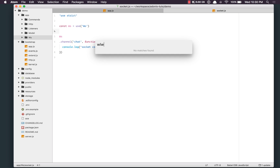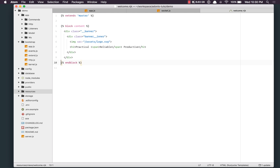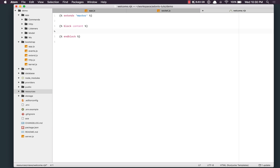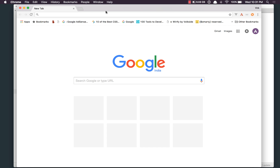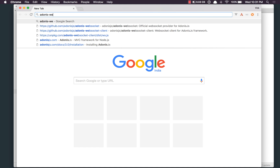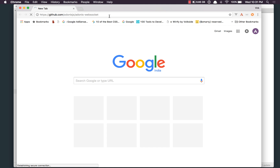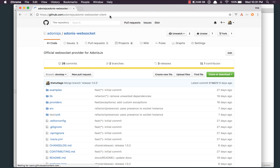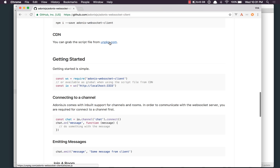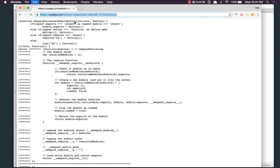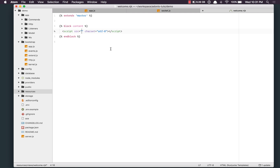Now let's go to our template and write some code on the client side to connect to our server. I'm going to include a script tag which is a reference to the client library. Going to the Adonis WebSocket Client page, I'll grab the reference to the CDN file, open it, come back, and paste it here.